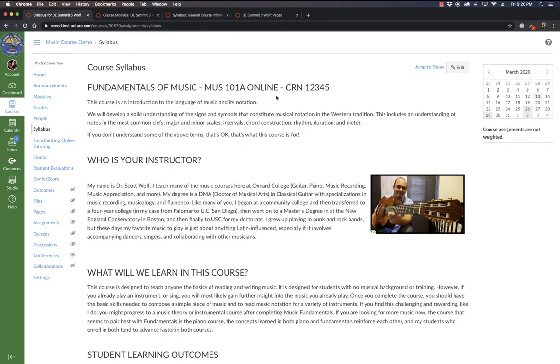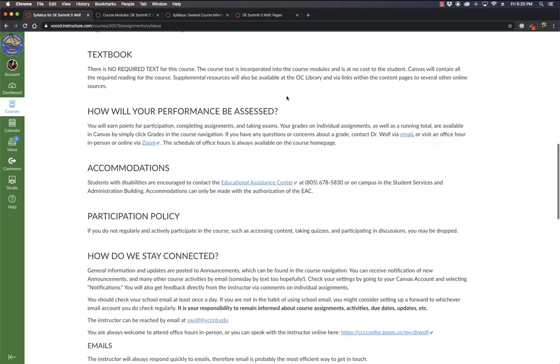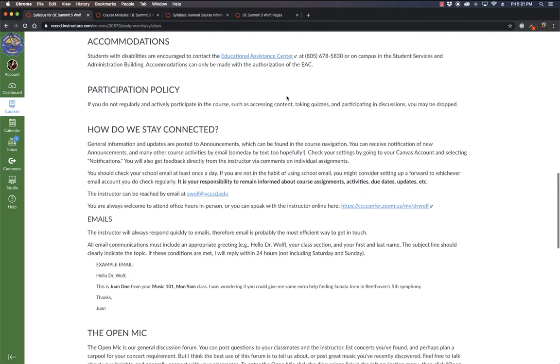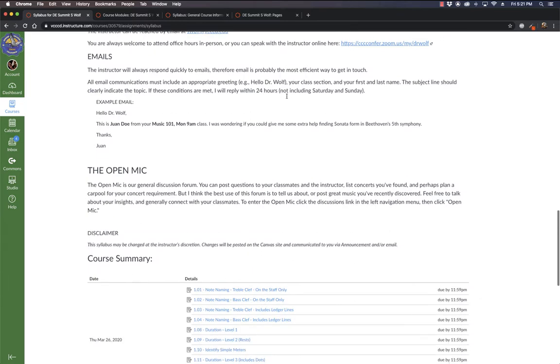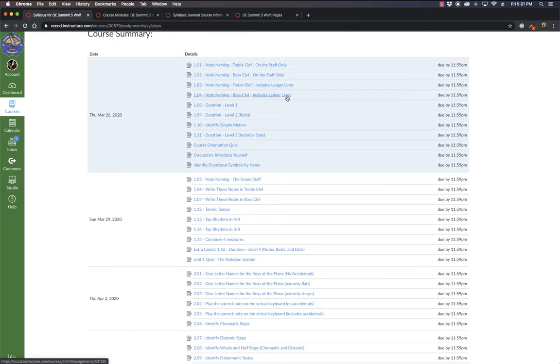If a student does locate the course summary and knows it's there, then if my syllabus is here, every time they visit this page, they have to scroll down through all this material that once they've read it once will probably never need to be read again in order to get to this course summary that I assume they're going to use a lot.